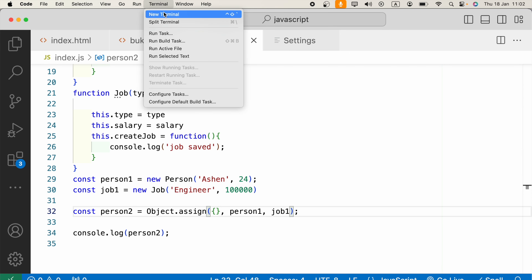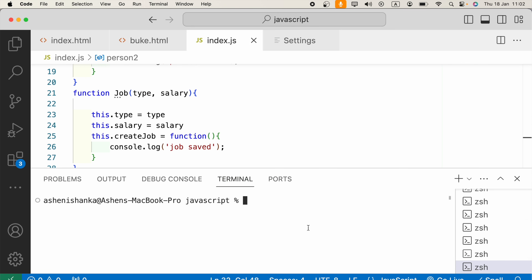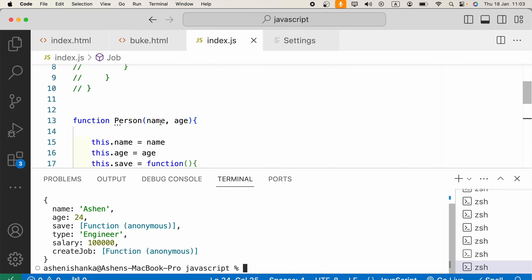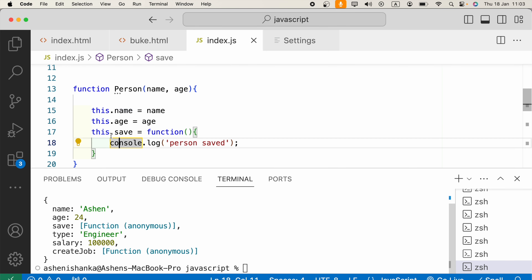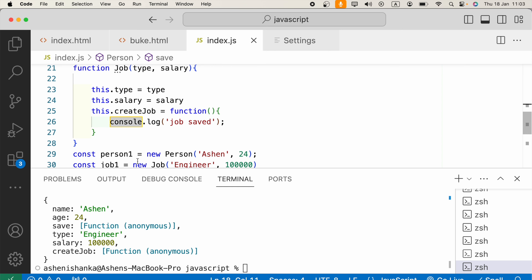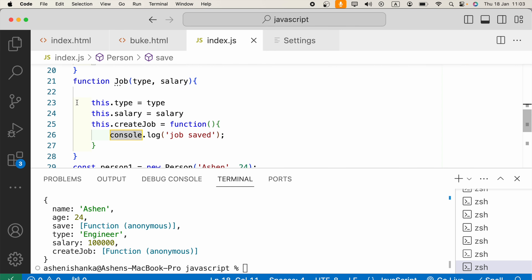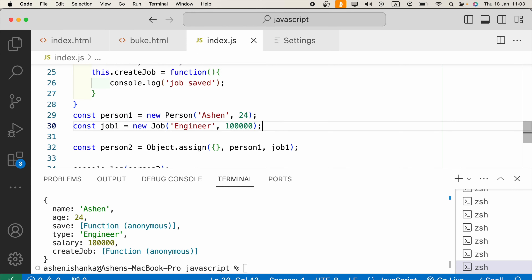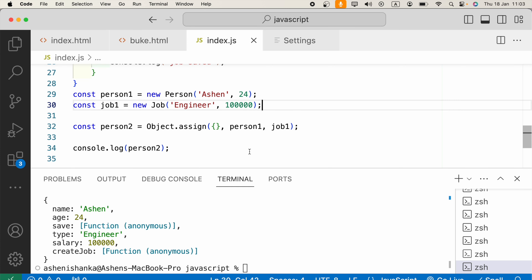Let's run that again with node index.js. Now we get name, age, and the save method available from the Person constructor function, and also type, salary, and createJob properties and methods from the Job constructor function.